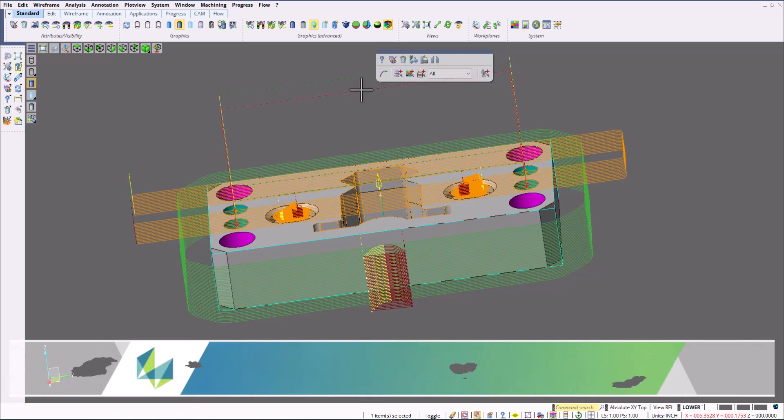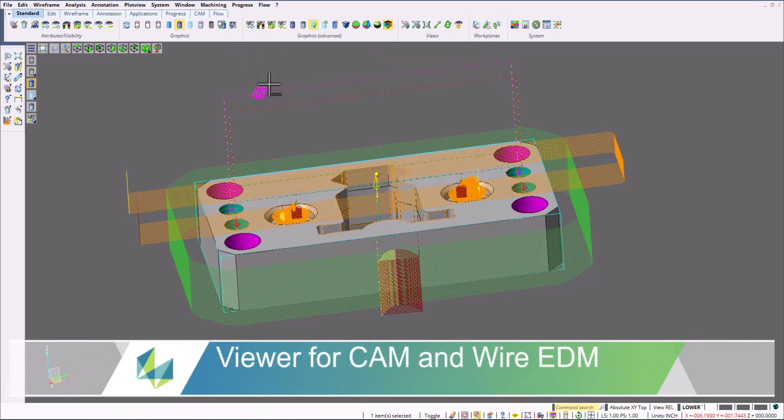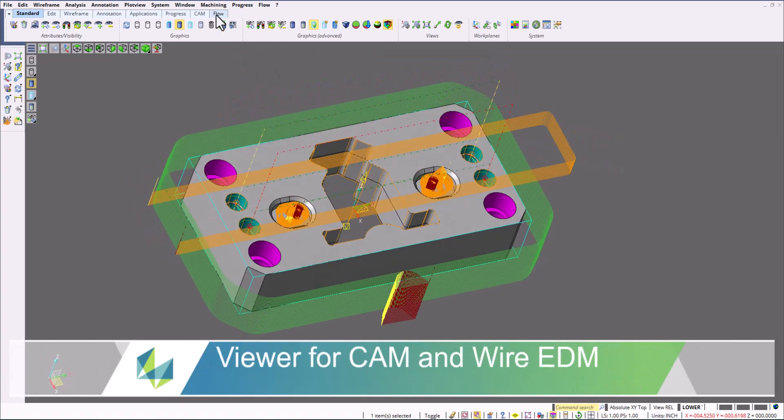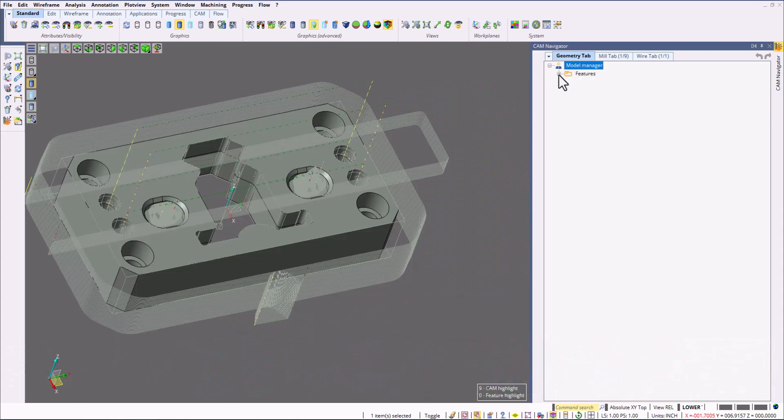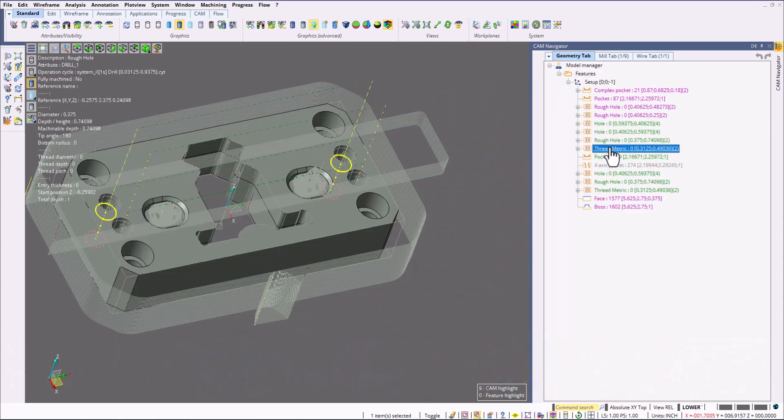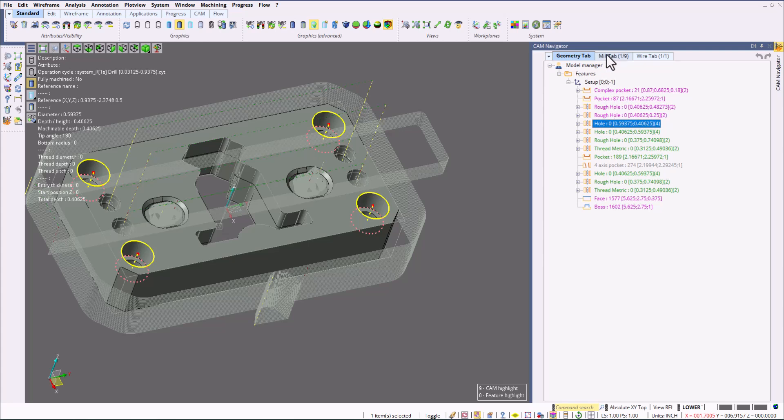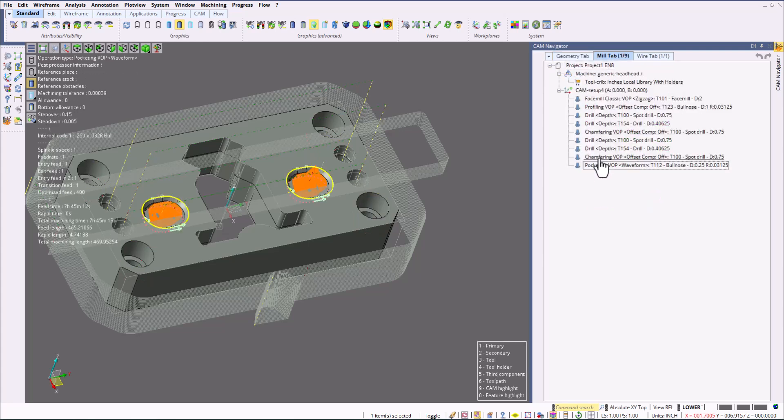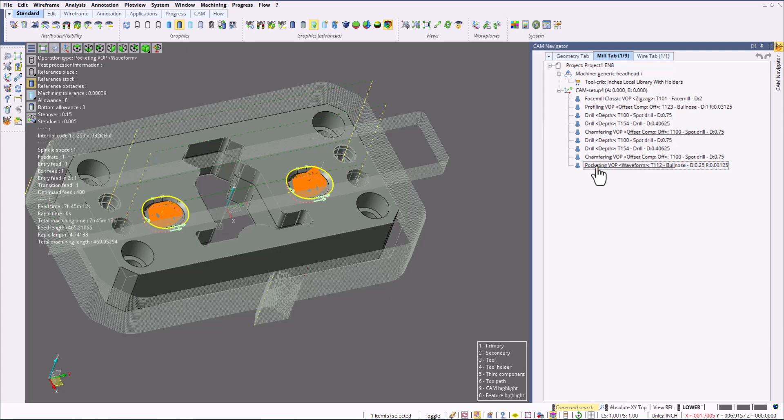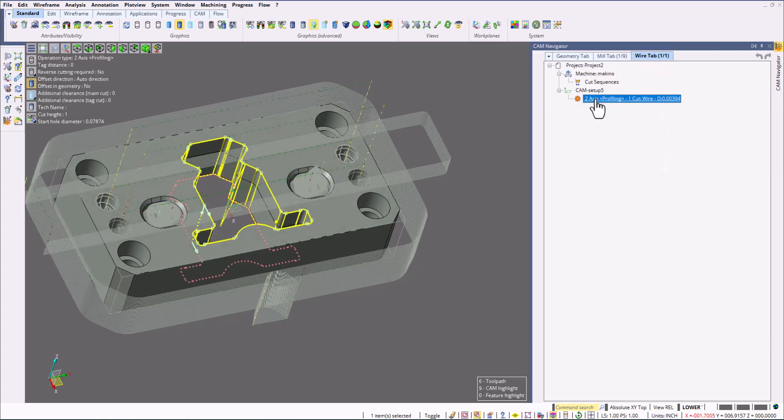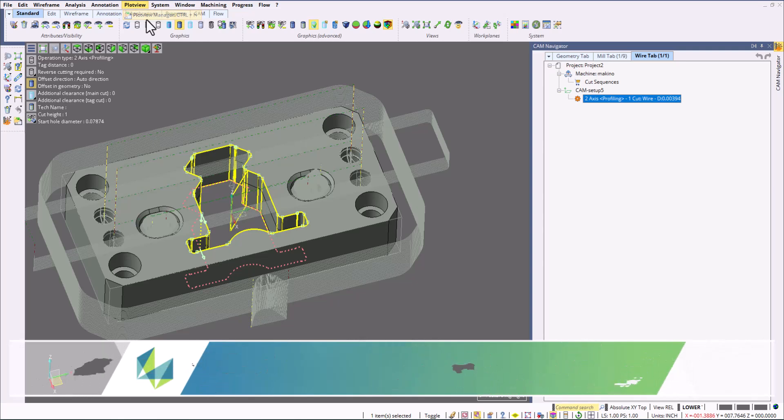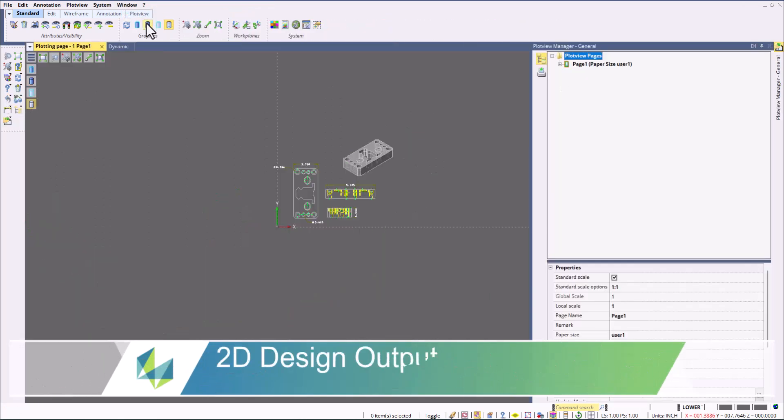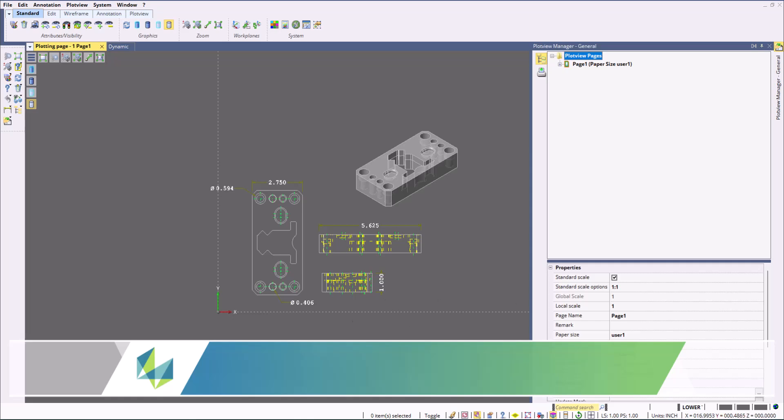For a shop using Visi machining and wire as an office manager, I could view all the programming that was done on the file. As you can see, you can see all the features that were created. You can also see any kind of milling operations that were added. This includes 2 and 3 axis, 3 plus 2, 3 plus 1, 5 axis, and so on. And you can also view your wire EDM files. If the design team created 2D designs, these are viewable as well.